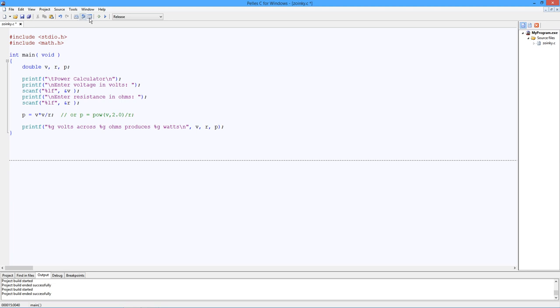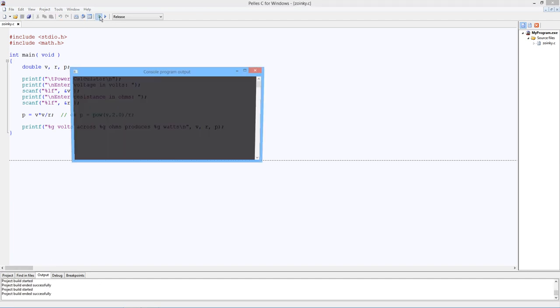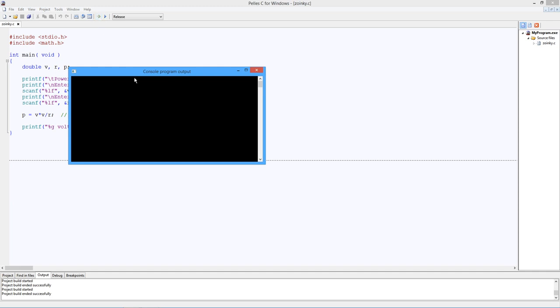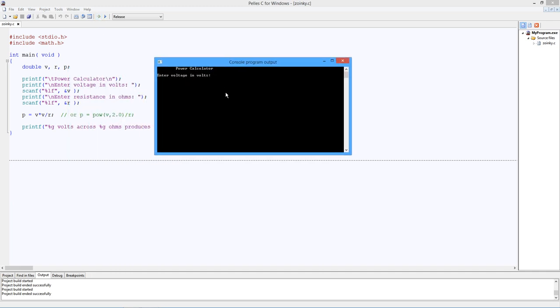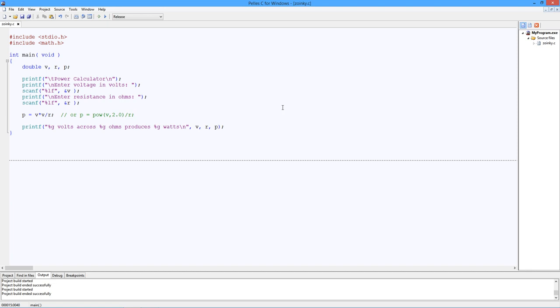And let's build this little beastie. And it looks like we built successfully. Let's double check. A little paranoia. I don't see any warnings. Voltage. Let's say we have 10 volts. Something we can figure out in our head. A resistance in ohms. Let's say it's 250. So that'll be 100 squared volts divided by 250. And there you go. 10 volts across 250 ohms produces 0.4 watts. Beautiful.